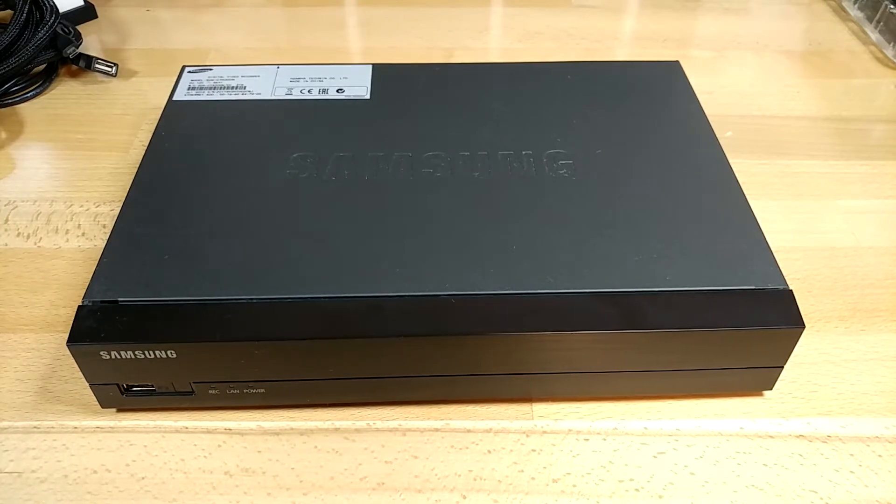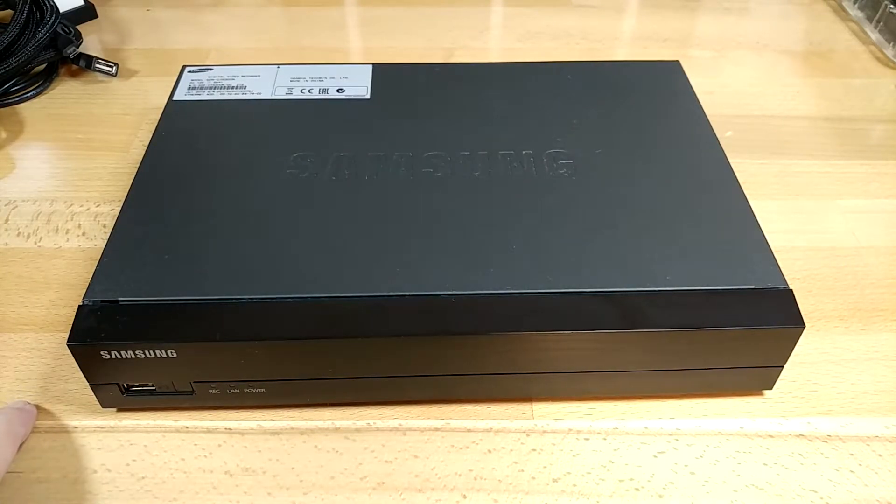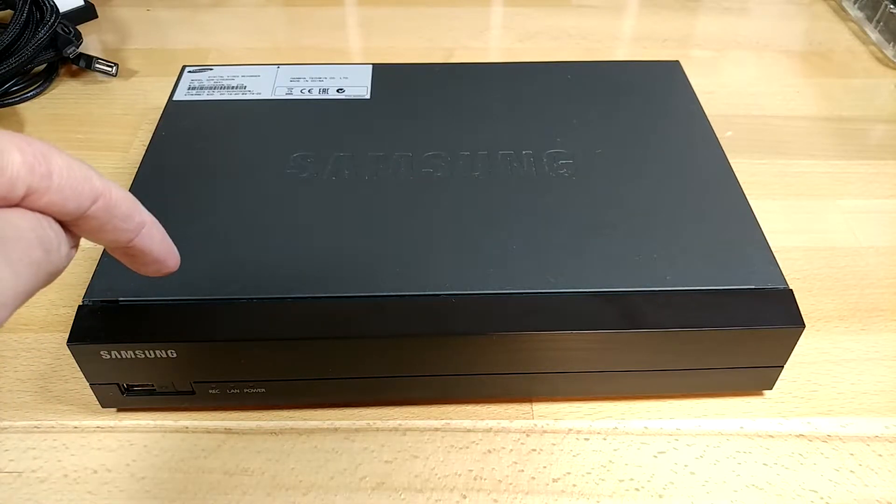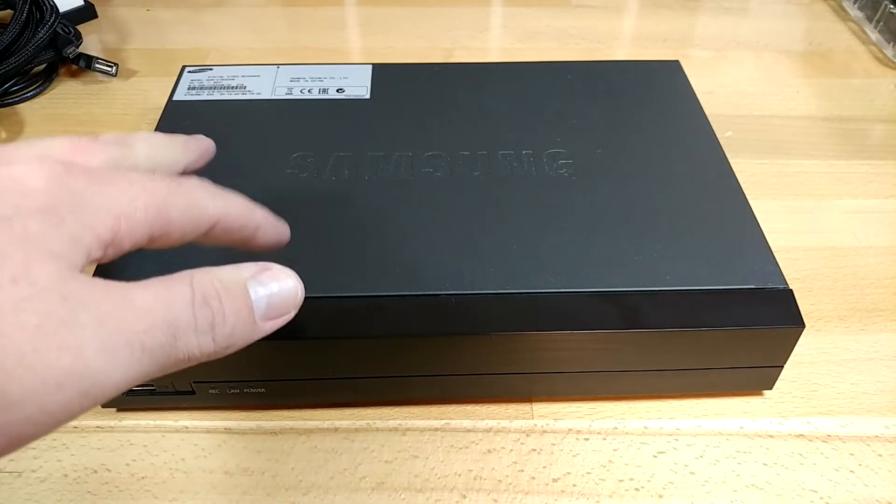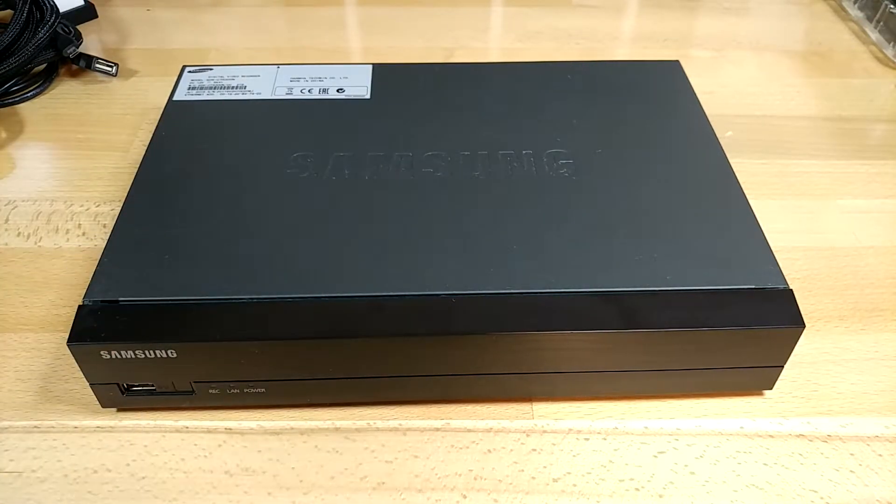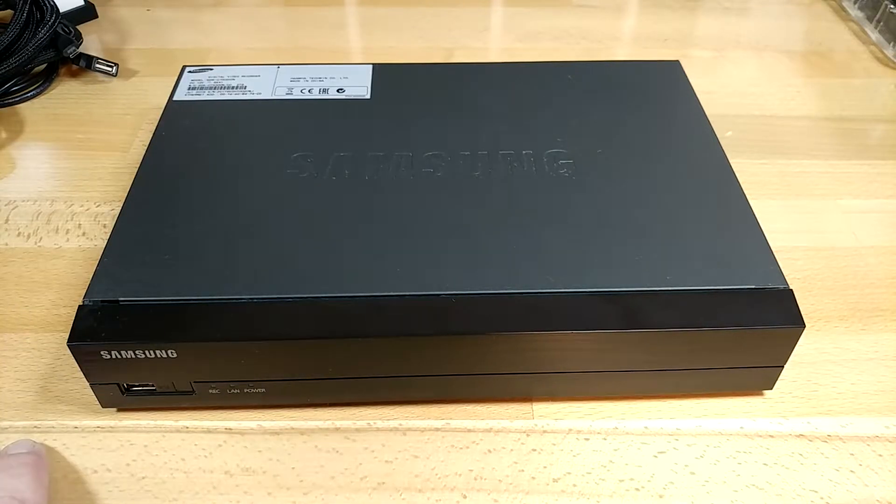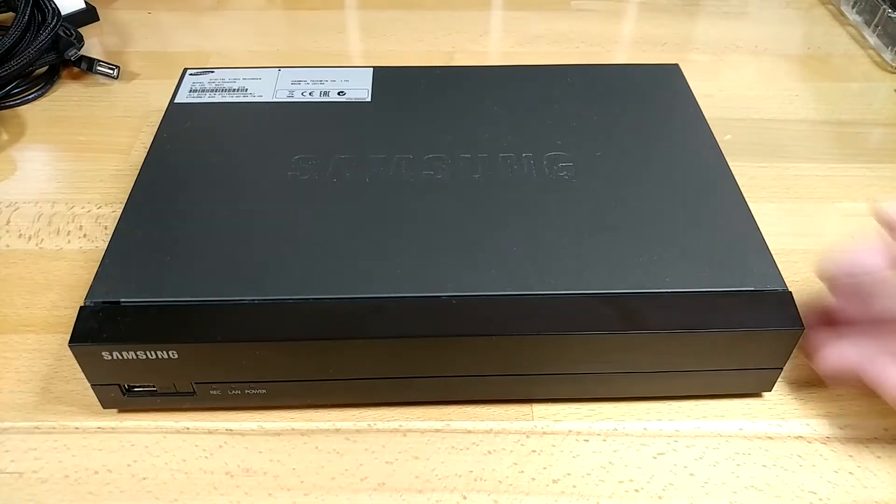Today's question comes to us from a viewer who is trying to install a new SATA hard drive in their security DVR system. So one of these things that's meant for security camera recordings, but they need to format it as FAT32 first, and they don't know how to do that.